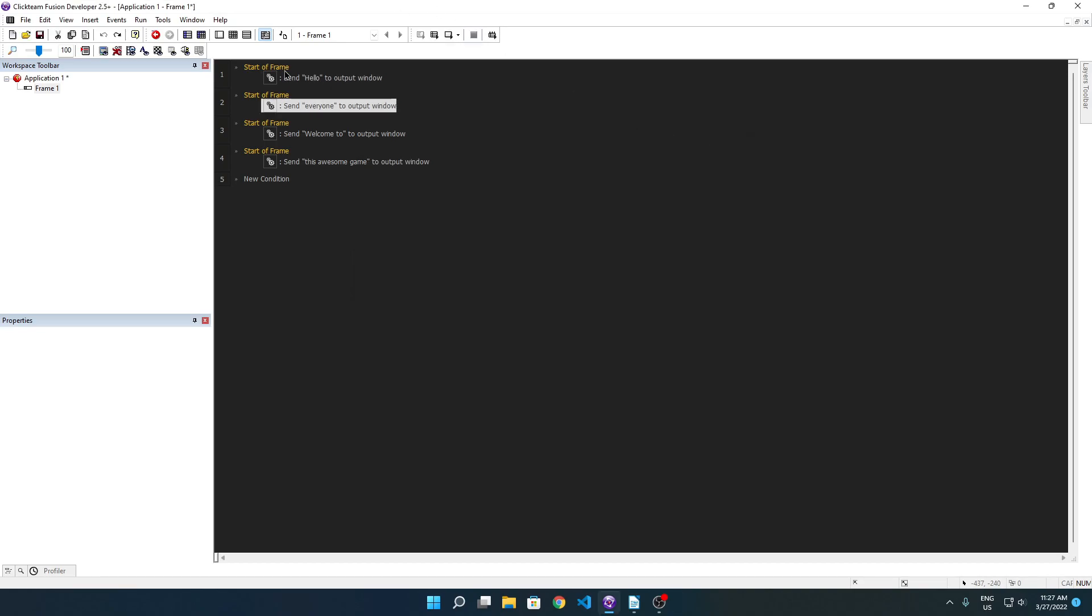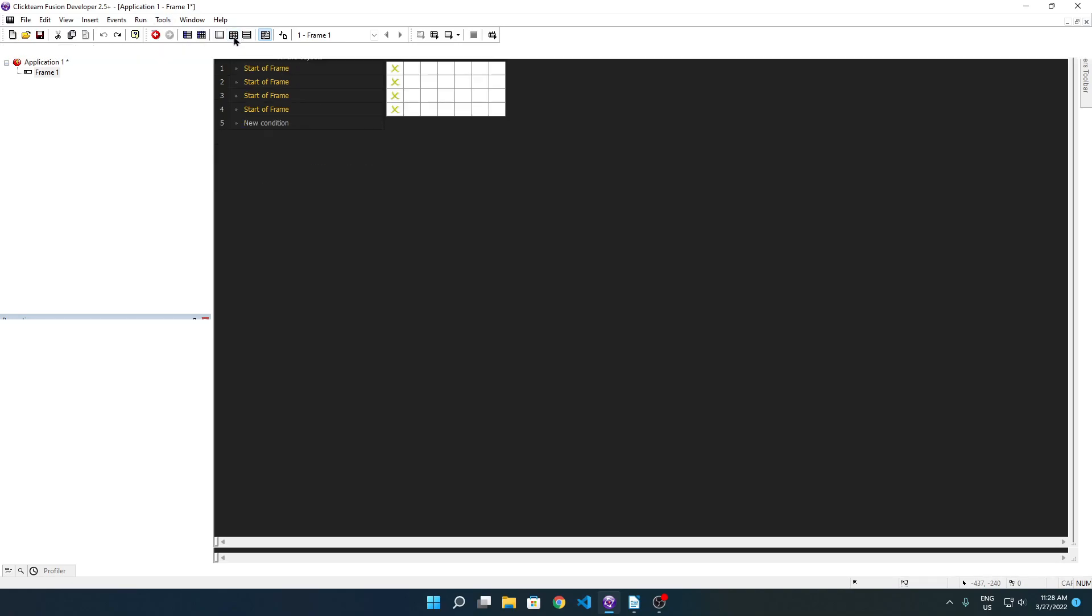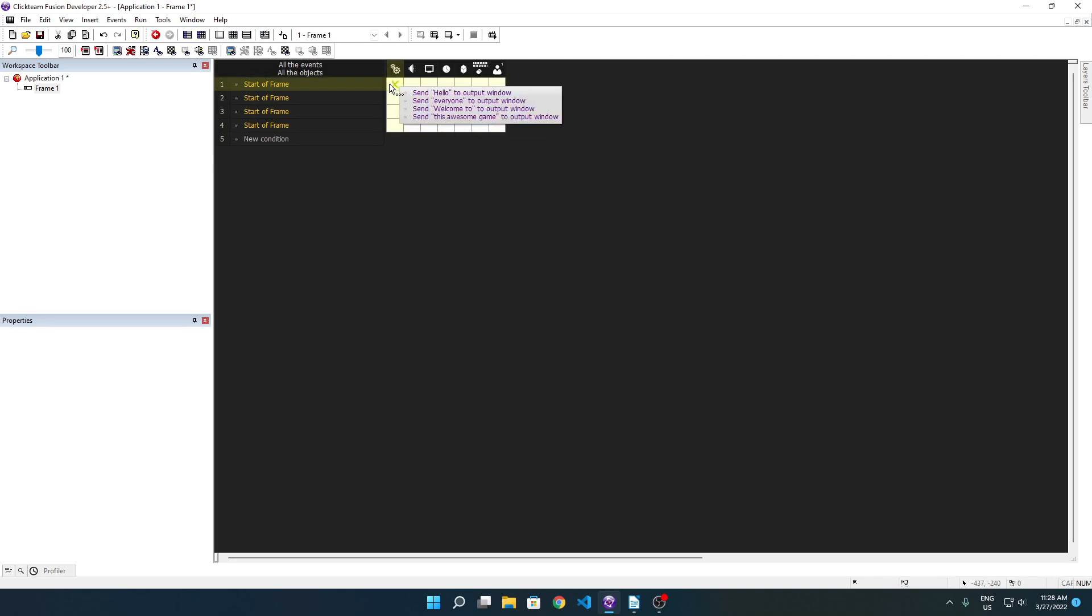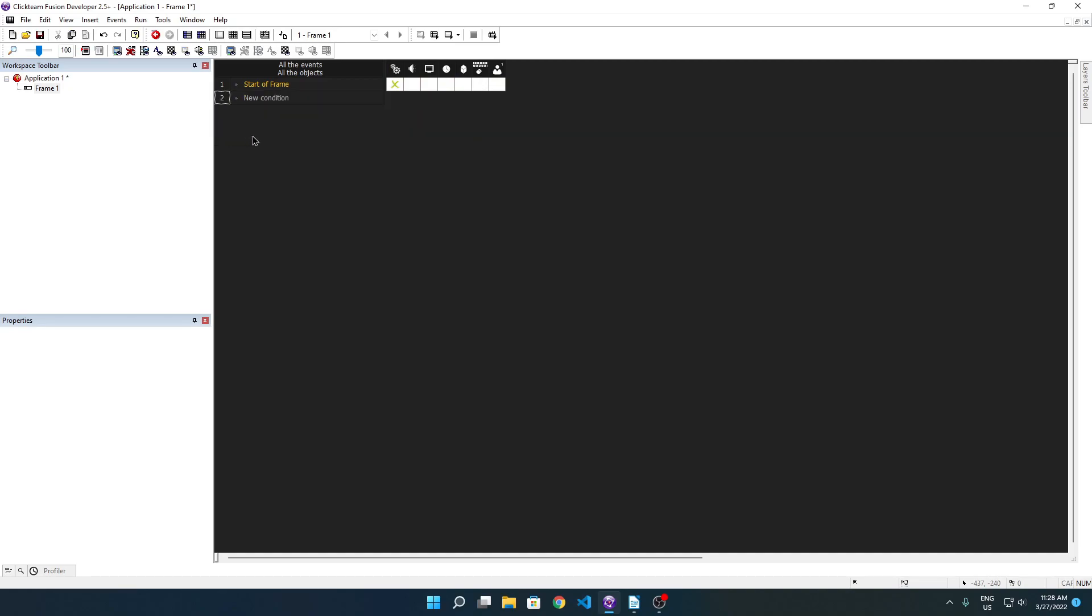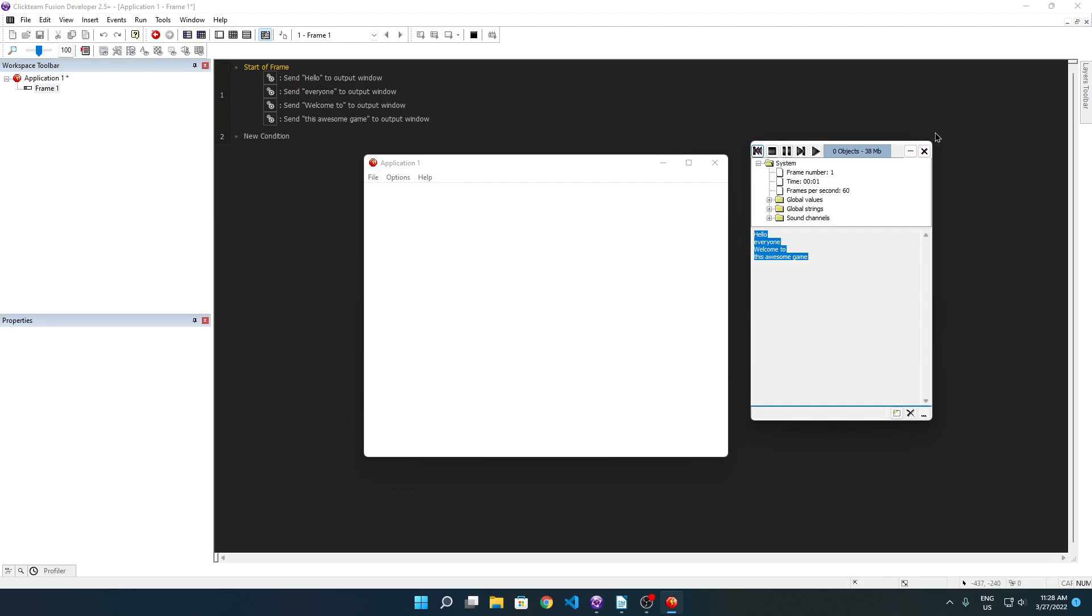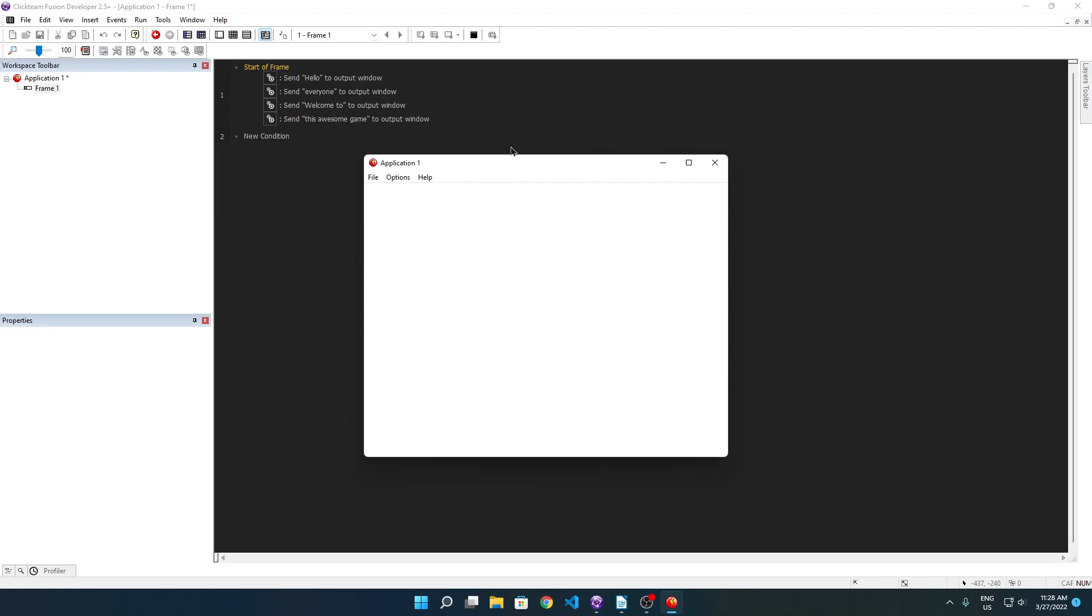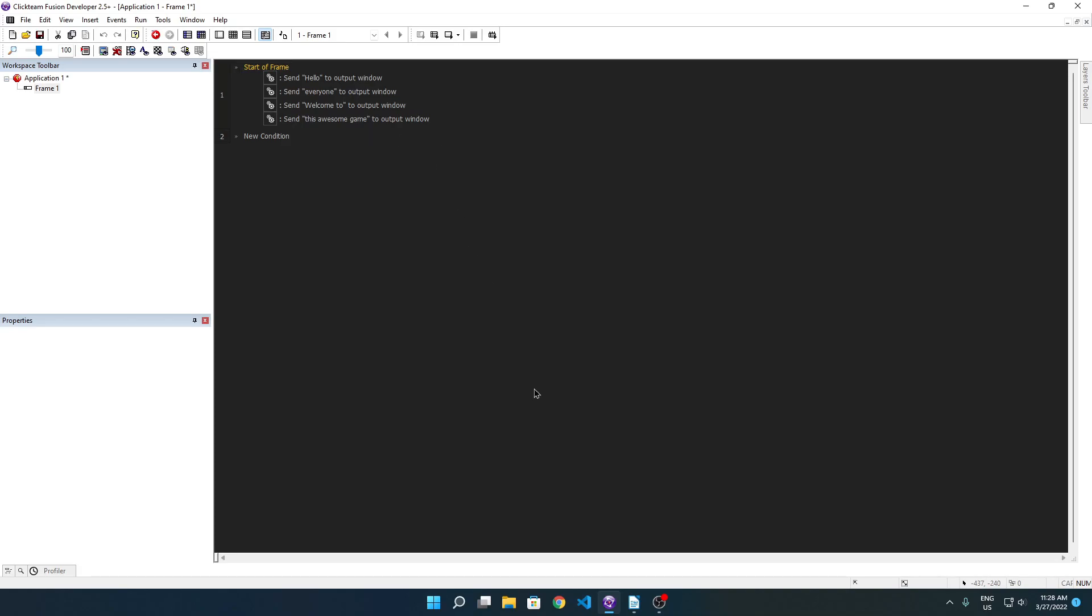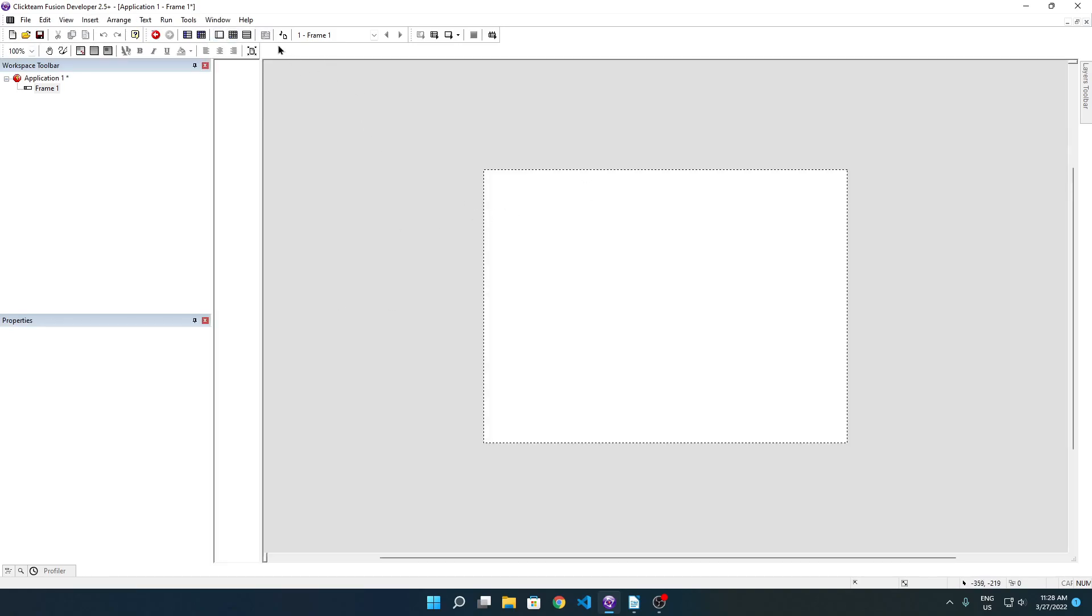One other way you can do this is you can move everything to the main starter frame event, so just have one right. We delete these and we have hello everyone welcome to this awesome game in one event. This will also print the same thing because in any given event, these actions here execute one after the next. That's really helpful to know and a bunch of other things in order matter.